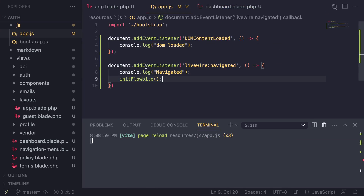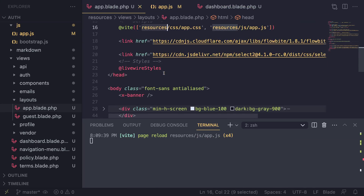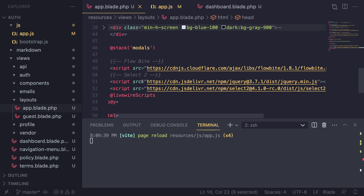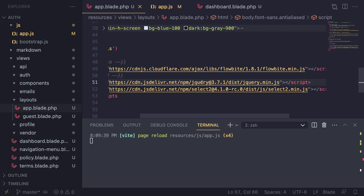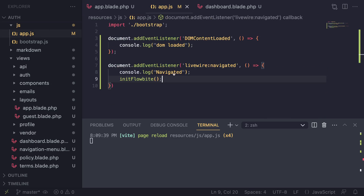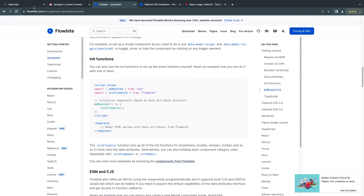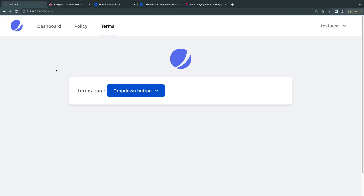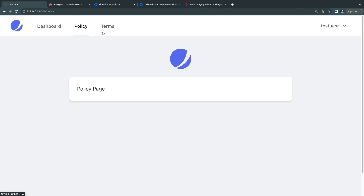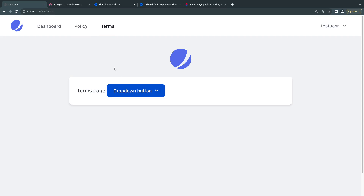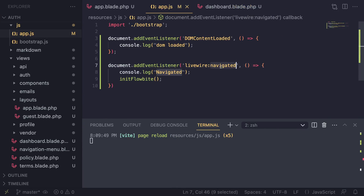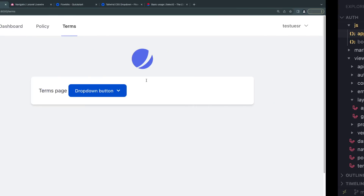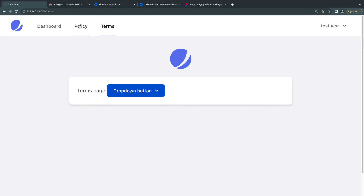Under app.js I'm going to add initFlowbite. I'm including Flowbite as a CDN so this function should be available at all times. Let me reload the page - the initial page load is working. If I go to a different page and come back, it is now working. We've fixed it by listening for this event and then initializing Flowbite. If I comment this out, go back and reload - works on first load, navigate and come back, it's not working anymore.